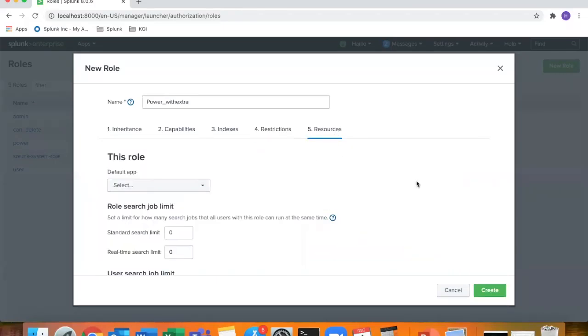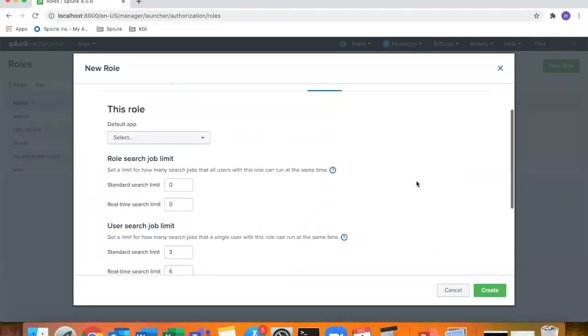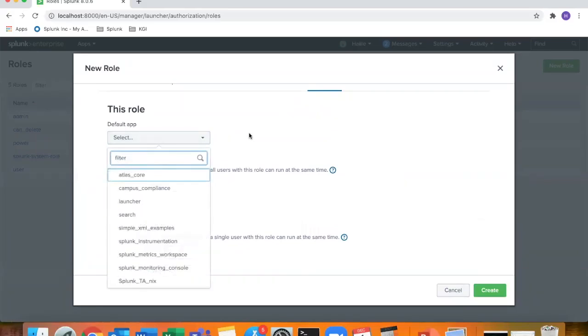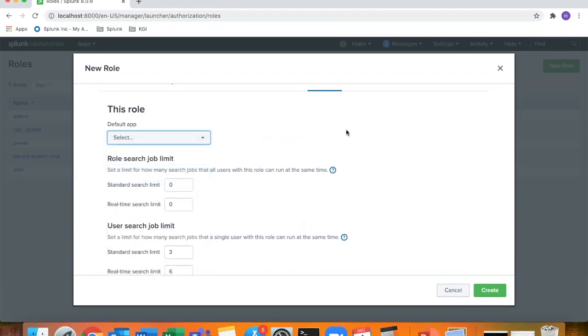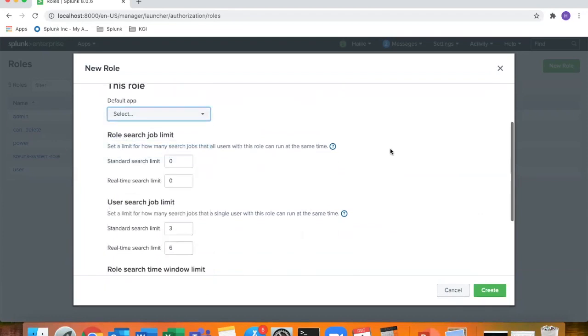And then resources, as I mentioned, this is where you can define the app that they launch into. If you don't want it to be the regular default, which is probably launcher, you can set them just to go right into search and reporting, stuff like that.